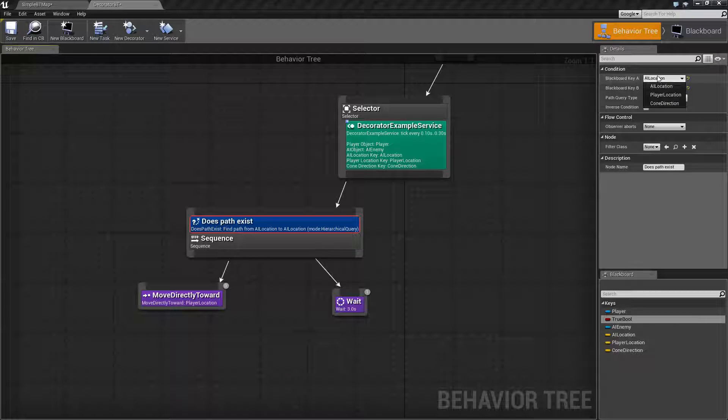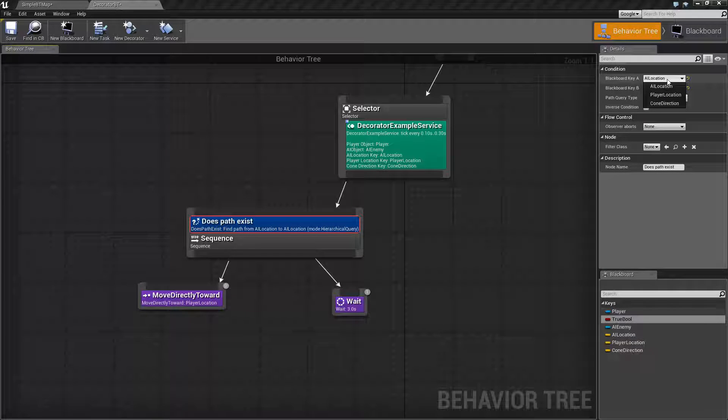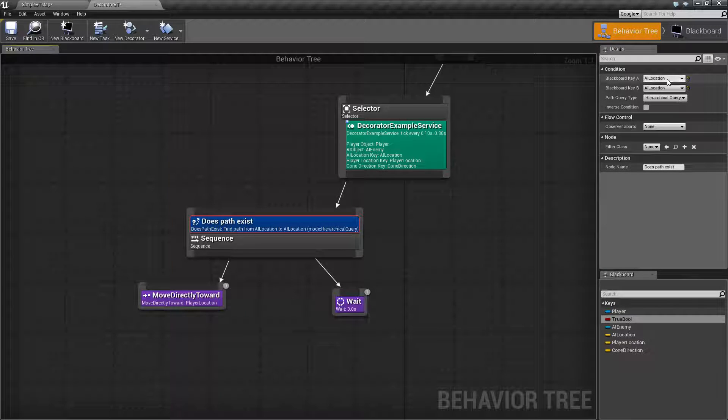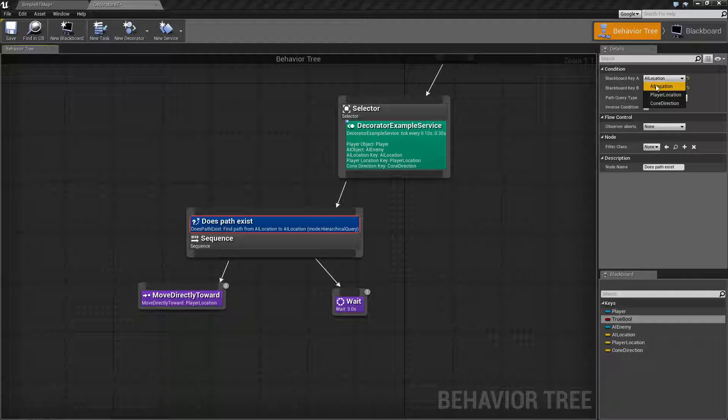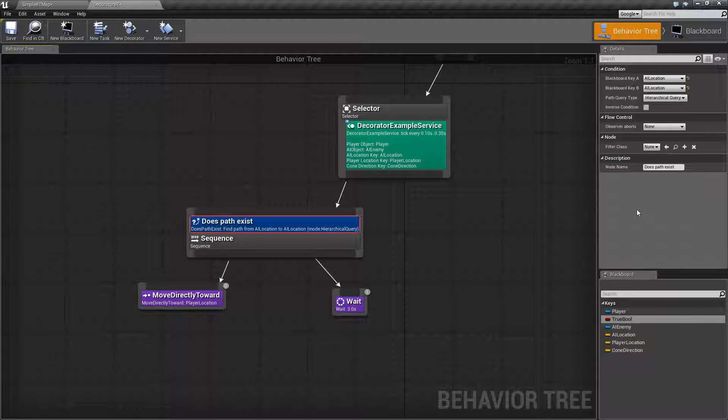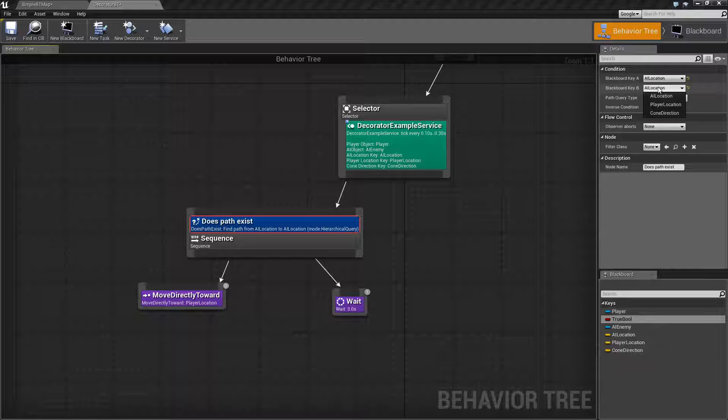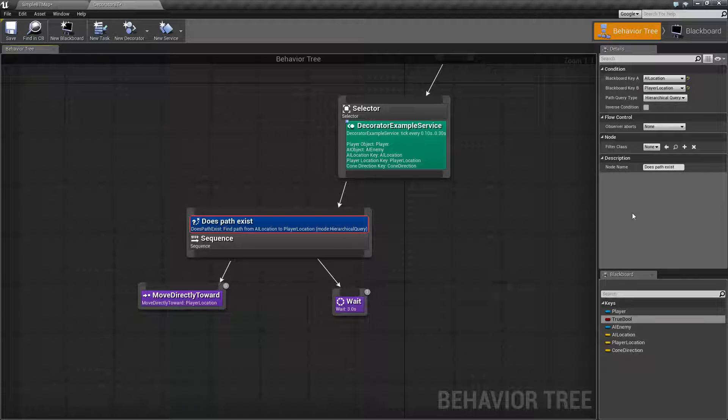So in our case we need a blackboard key A, a blackboard key B, and then what type of path it's going to use. For my example I'm setting up the location of the AI as the blackboard key A and then I'm setting up the location of the player as blackboard key B.